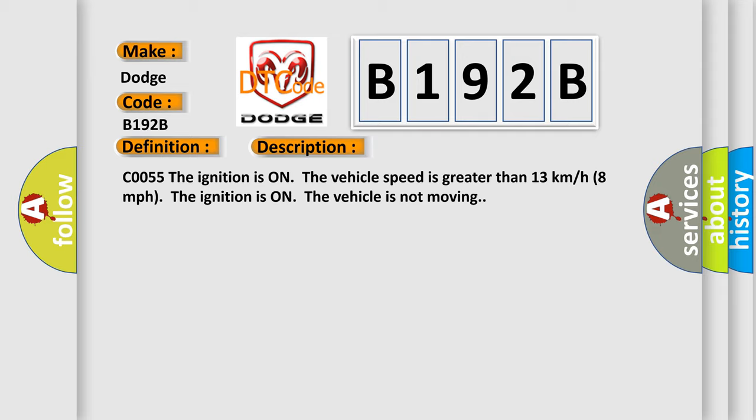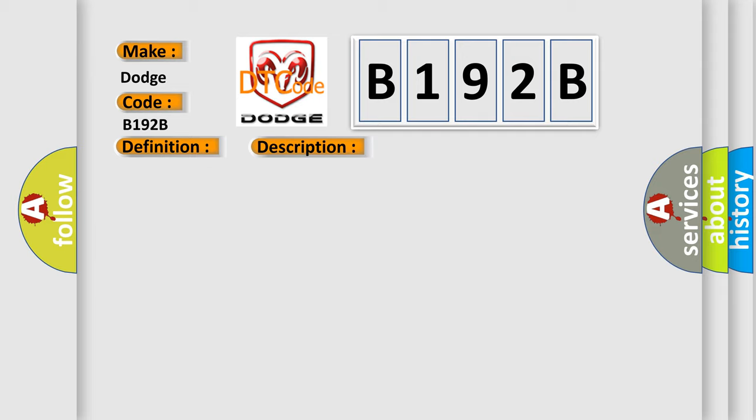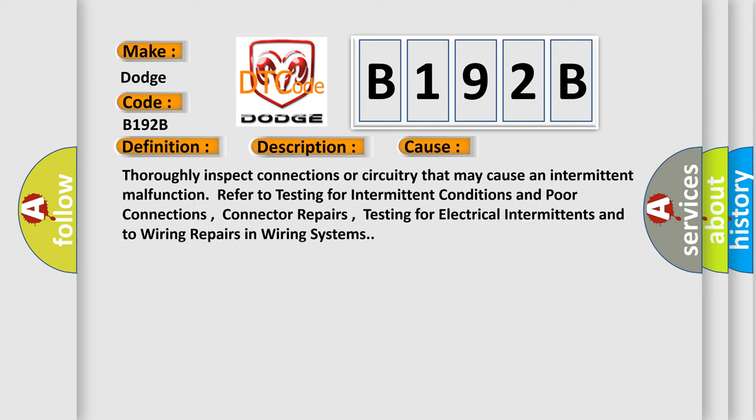This diagnostic error occurs most often in these cases. Thoroughly inspect connections or circuitry that may cause an intermittent malfunction. Refer to testing for intermittent conditions and poor connections, connector repairs, testing for electrical intermittents, and wiring repairs in wiring systems.